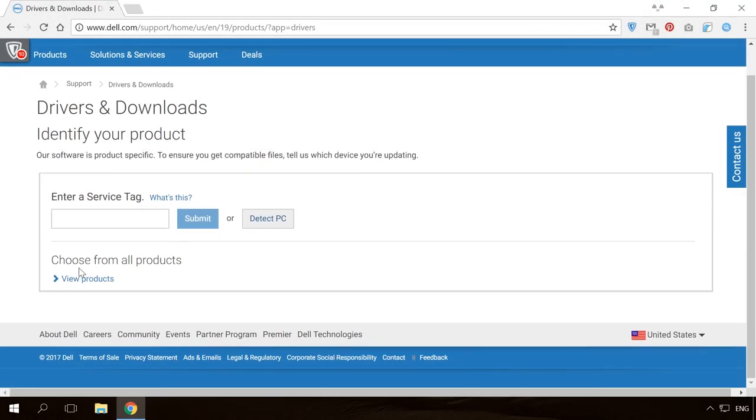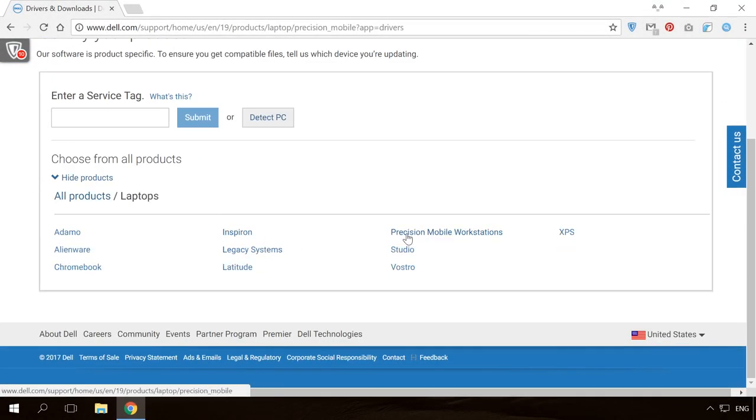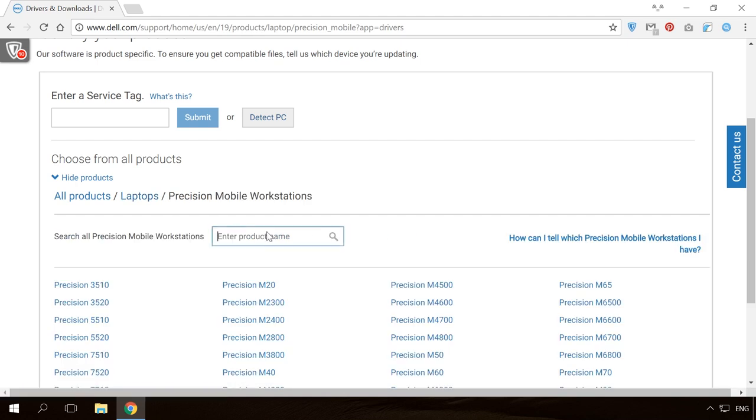By the way, laptop and desktop manufacturers usually offer driver packages for every model in their websites.